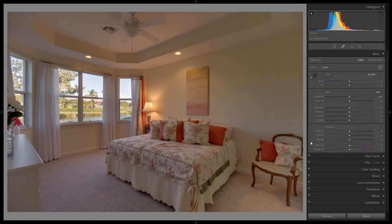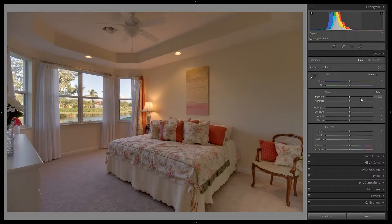We have an HDR photo here that we're going to edit from start to finish. Most of the adjustments are going to be made in the basic panel. Typically I would just start off by applying one of my presets and going from there, fine-tuning some things, but we'll start from scratch in this video. If you want to download my presets for free, you can do that in the description of this video.